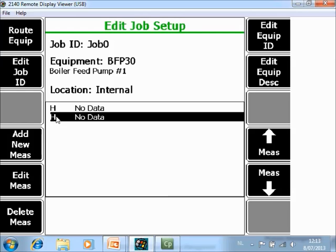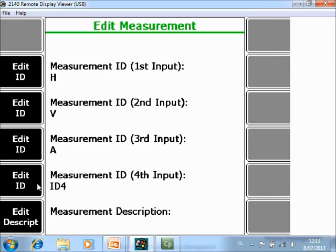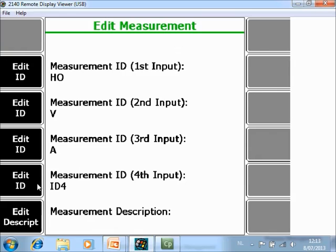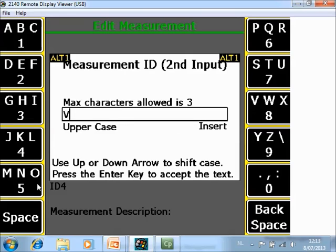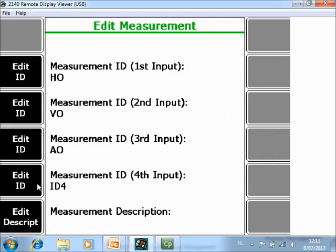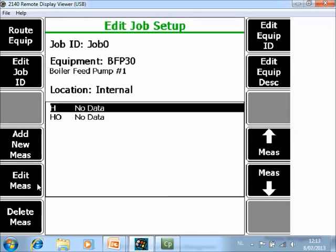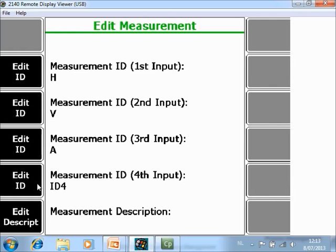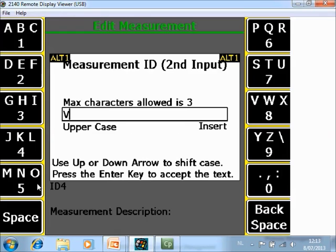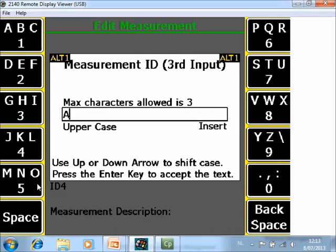So if you want to improve the labeling, go to Edit measurement point. And I am going to change this to horizontal outboard, vertical outboard, and axial outboard. And I will improve the labeling here. So I will convert this to inboard: horizontal inboard, vertical inboard, and axial inboard.